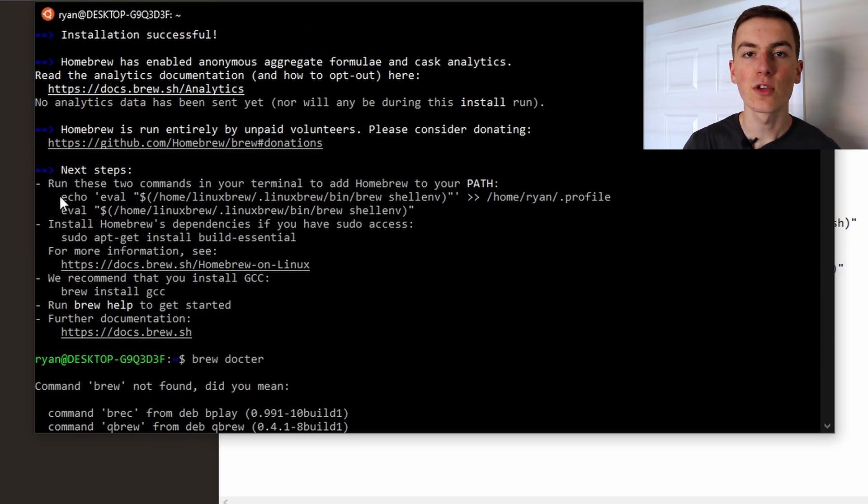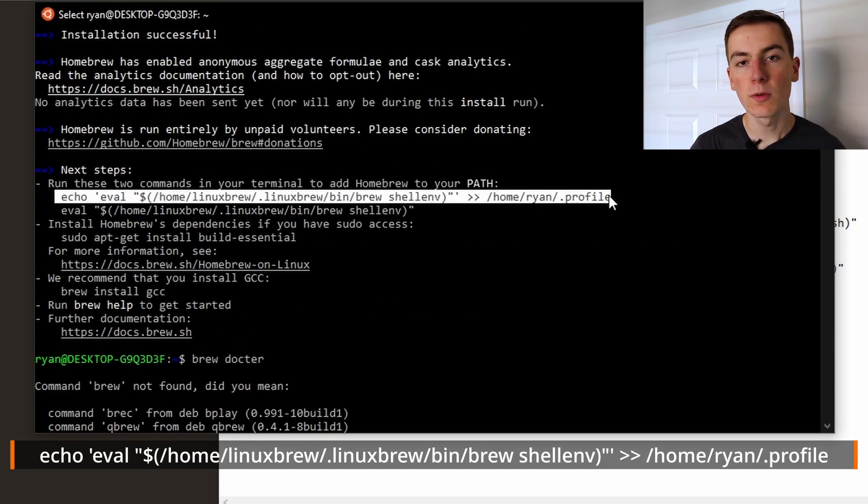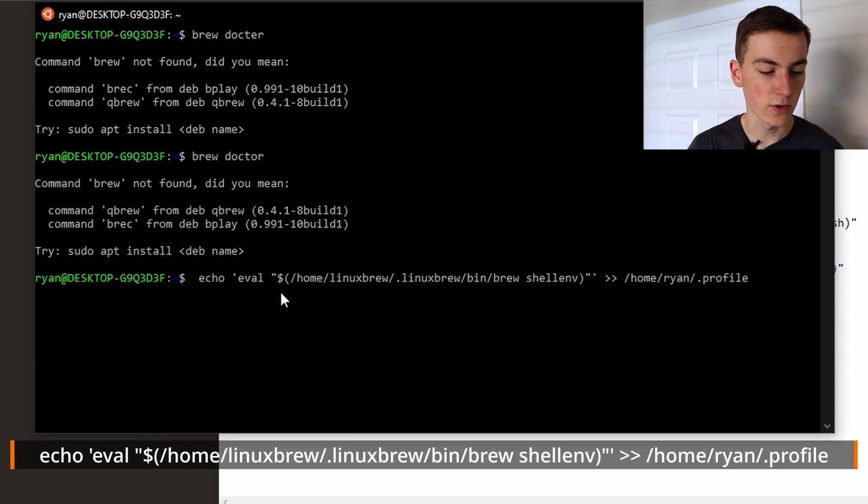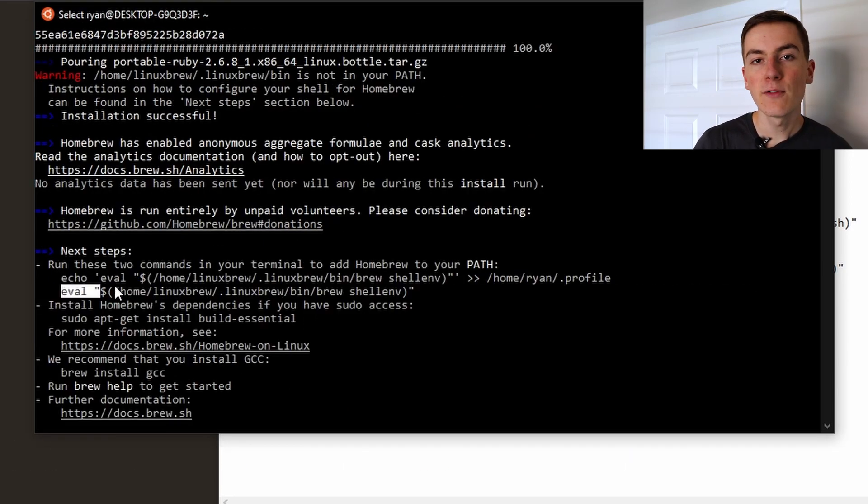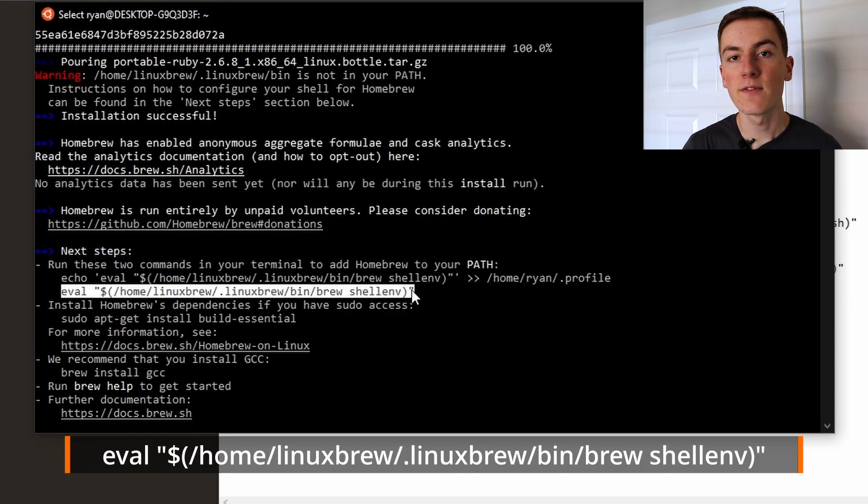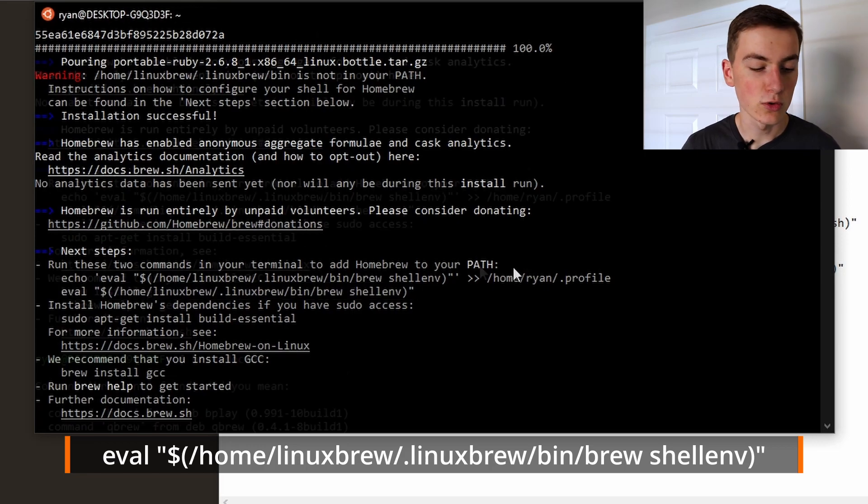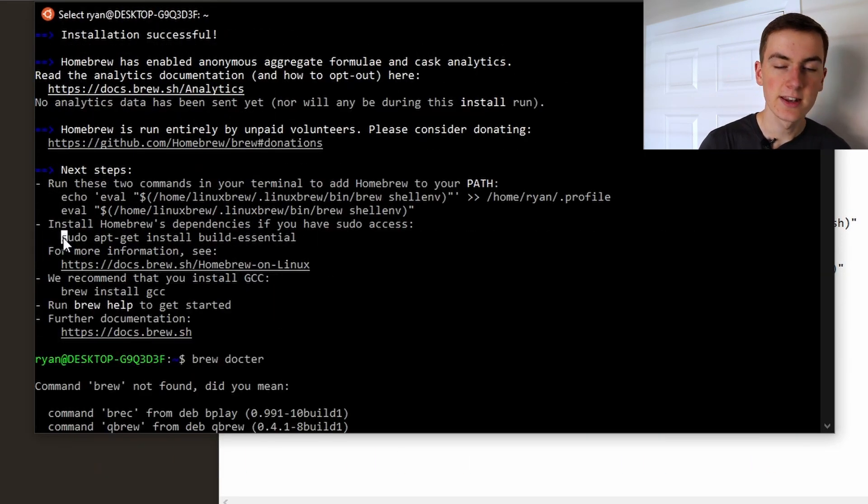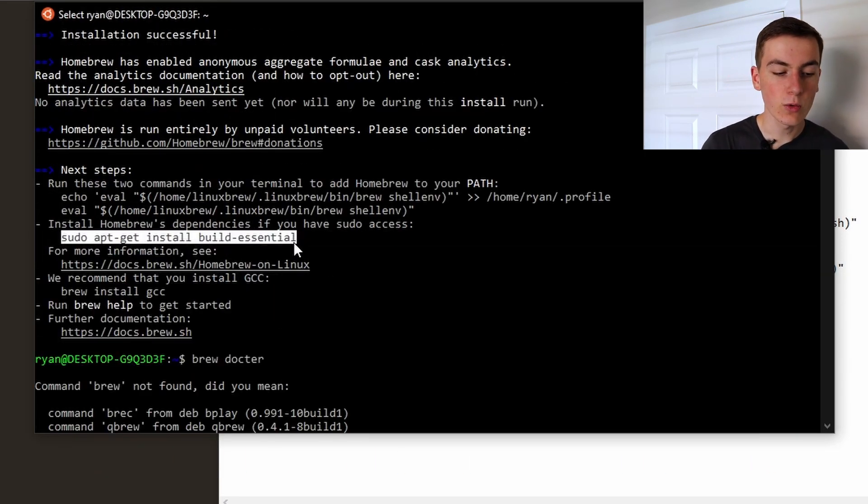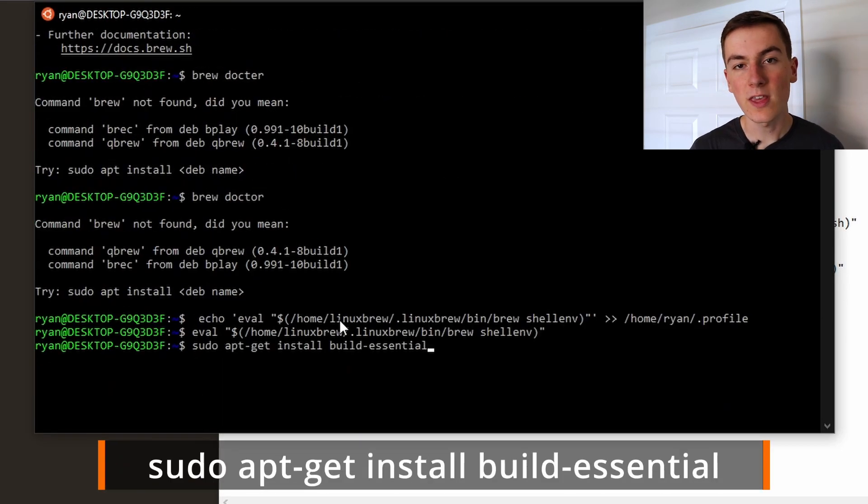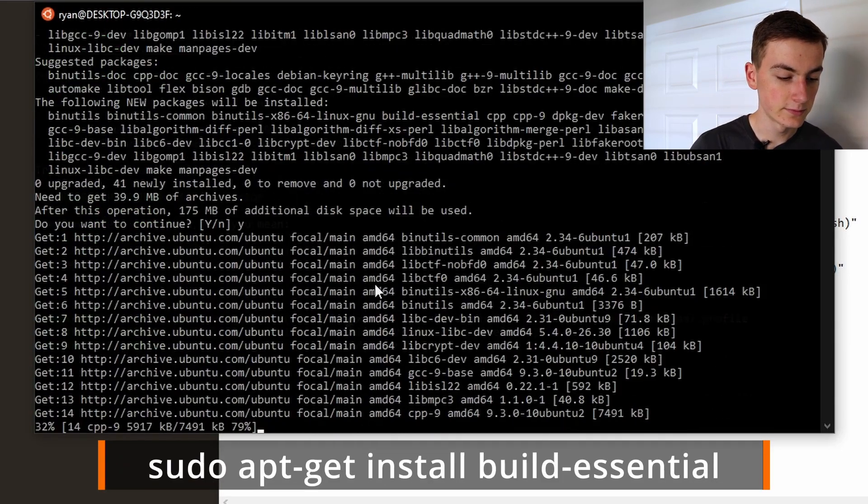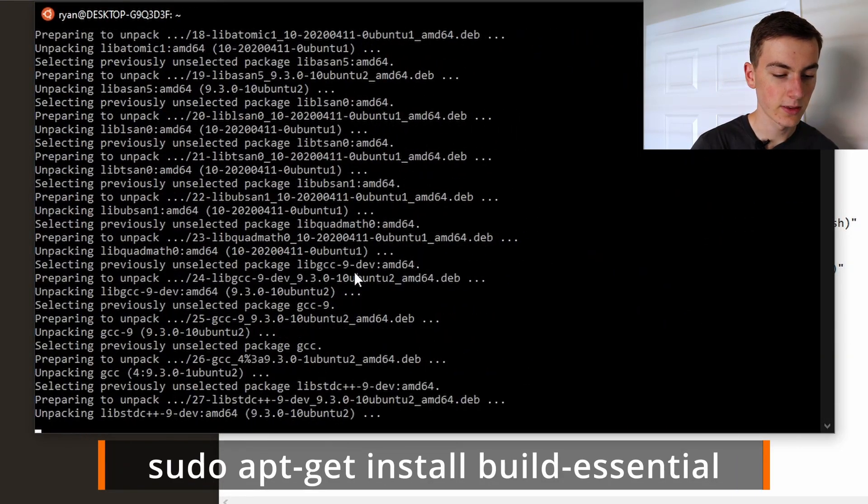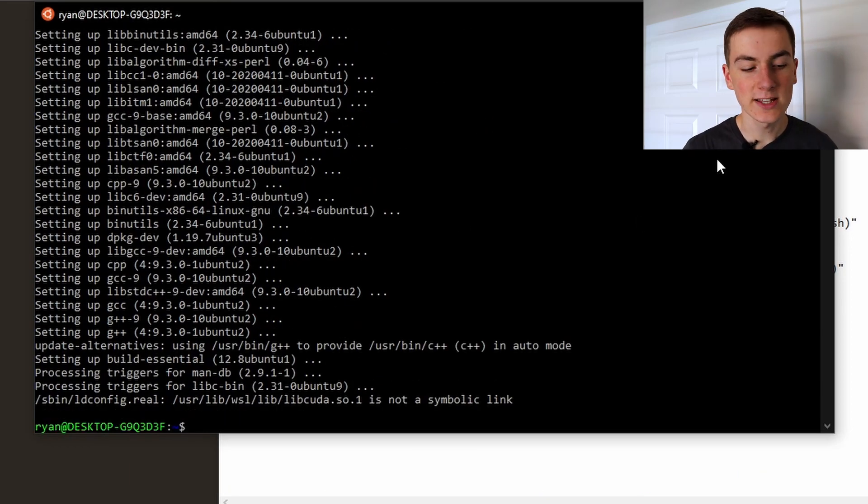Perfect, now that Homebrew is installed we can set it up by installing a few commands that it suggests for us here. Be careful to copy these commands directly as they vary depending on your username. Now that that is done it's also recommended that we install build essentials with this command. Perfect, and that's brew set up.